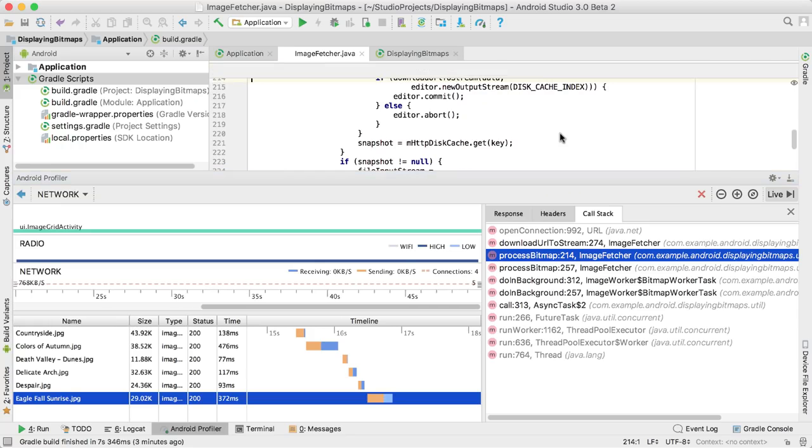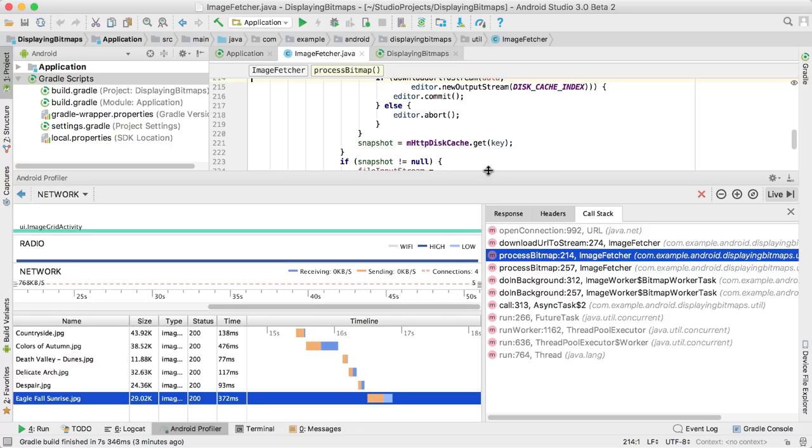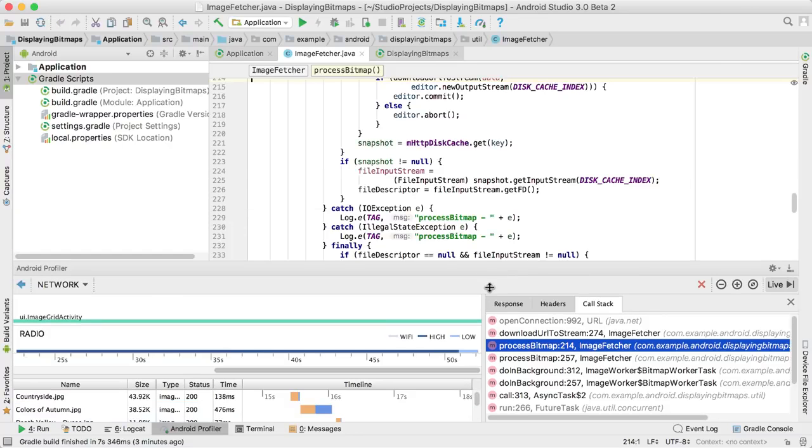We even show previews for images and enable syntax highlighting for XML and JSON. If you've ever used anything like Chrome's DevTools network tab, this view should look very familiar.